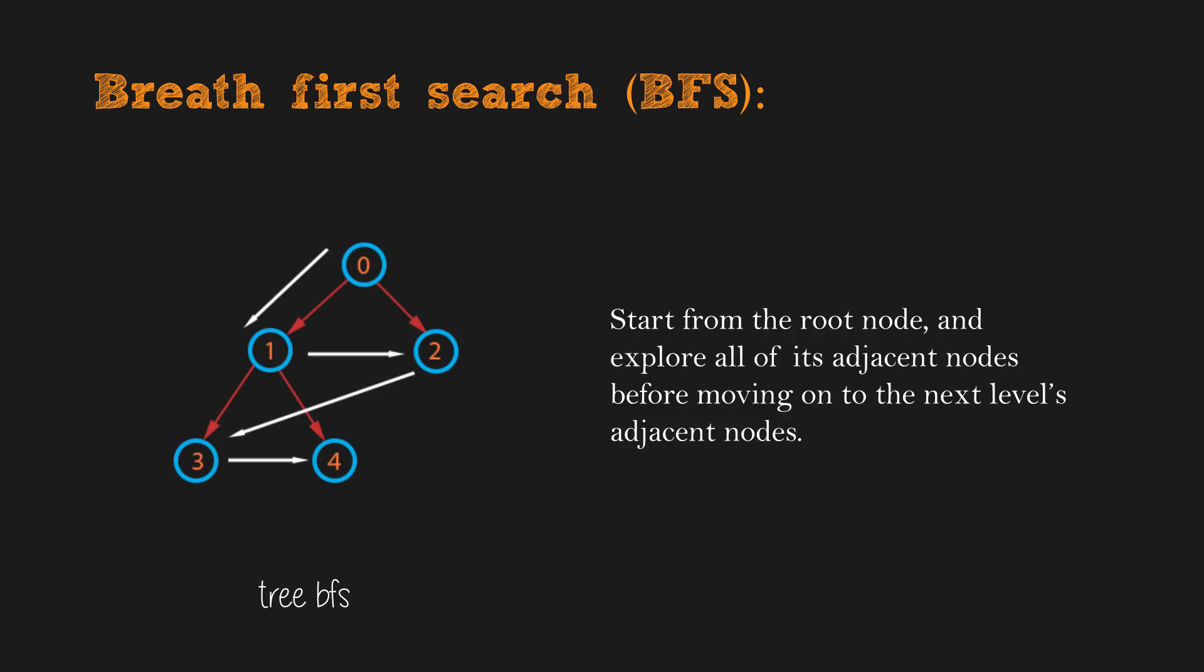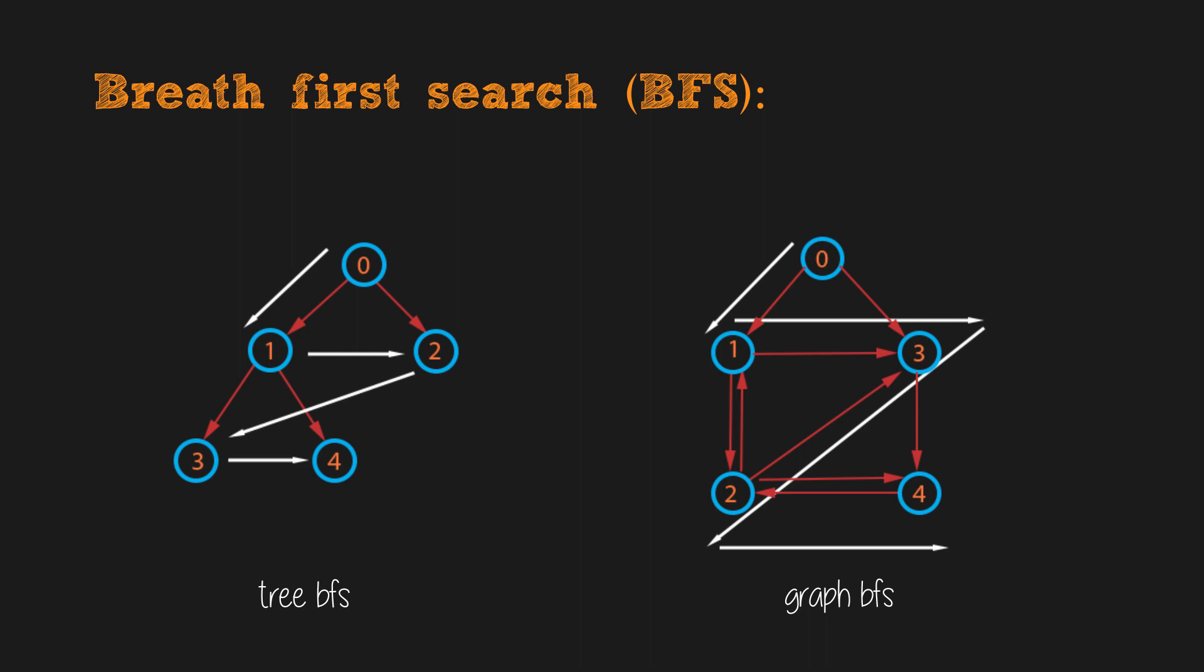Now let's look at the breadth-first-search. In tree, we start from the root node again and explore all its adjacent nodes before moving on to the next level's adjacent nodes. In graph, BFS starts from the source node and traverses the graph level by level, meaning visit all the neighbor's nodes prior to moving on to the next level nodes.